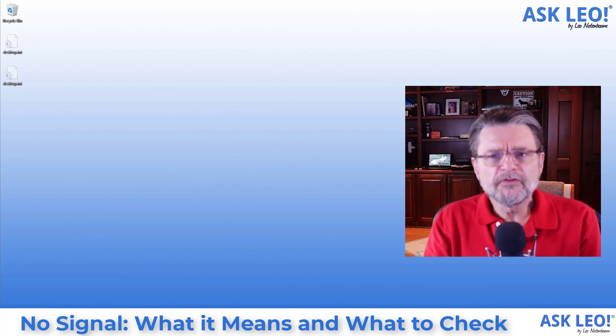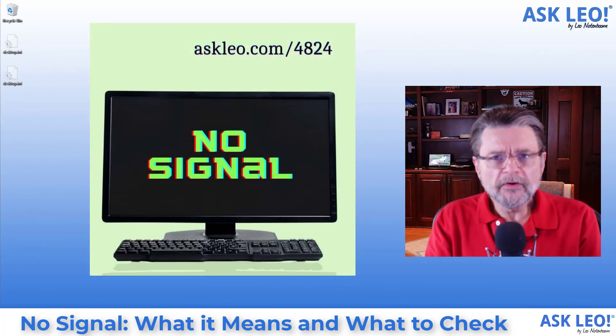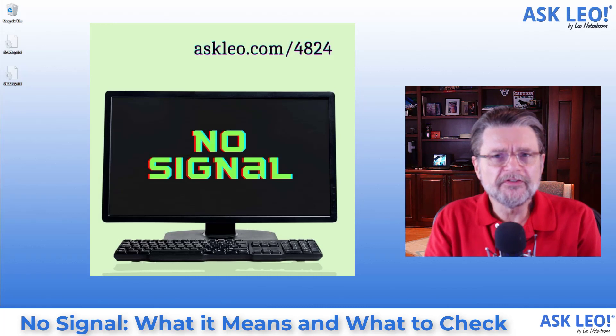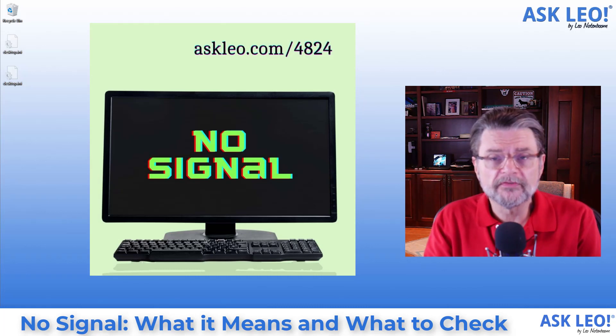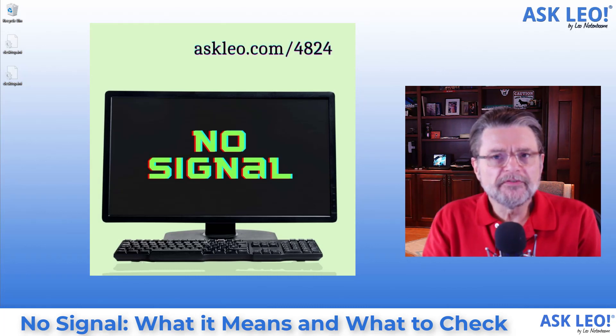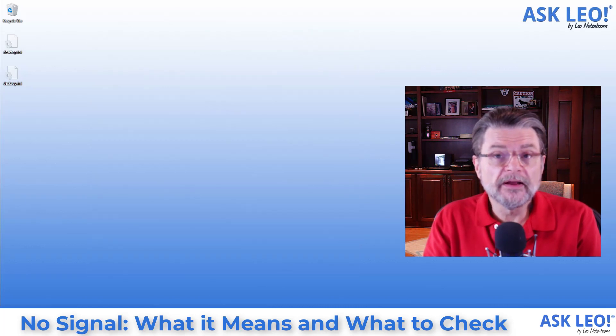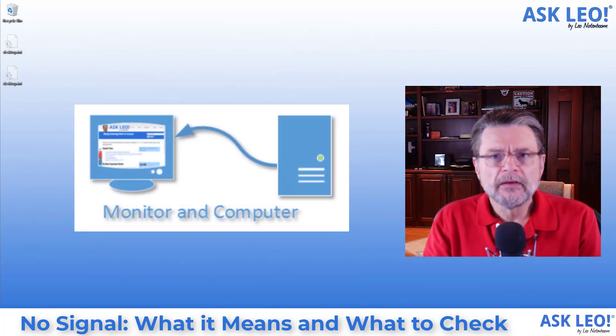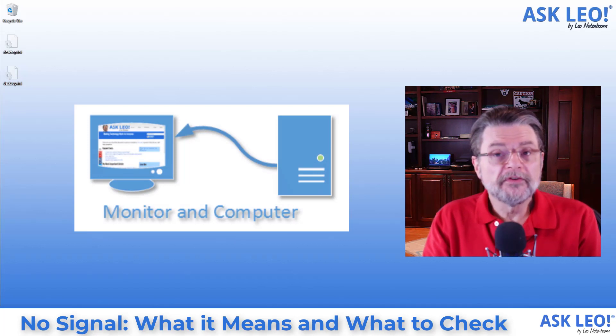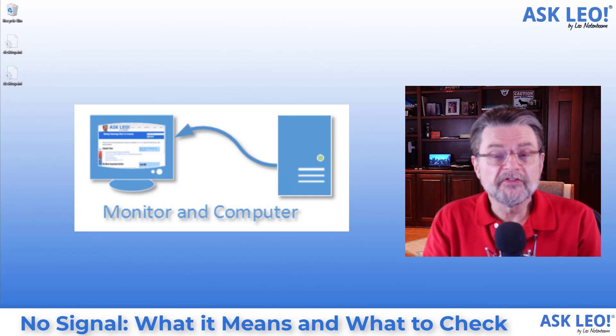The most important thing to realize is that your computer's display is almost a small computer unto itself. It is a separate device from your computer and it is connected to your computer via a cable. Over that cable your display gets the information about what should be displayed on its screen.